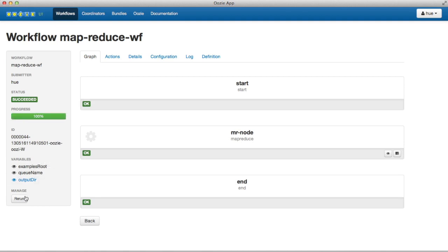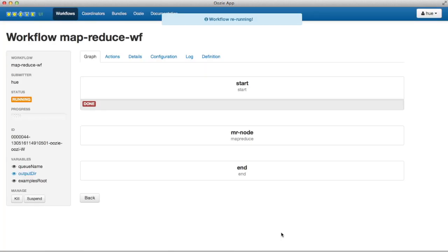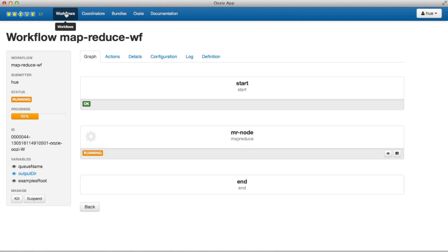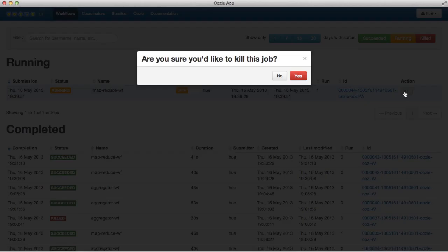You can also rerun the workflow executing any URL action. The dashboard allows you to kill or suspend a job as well.